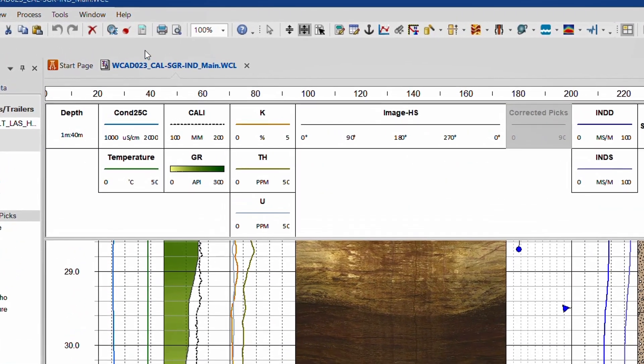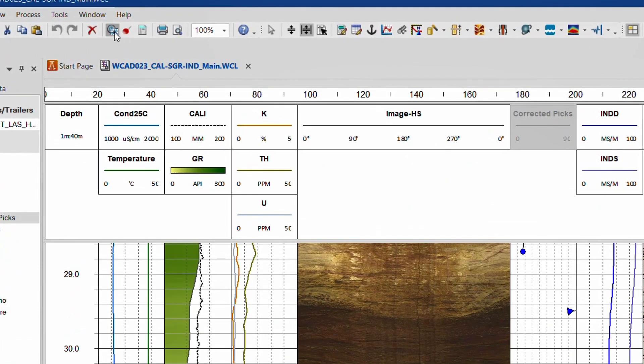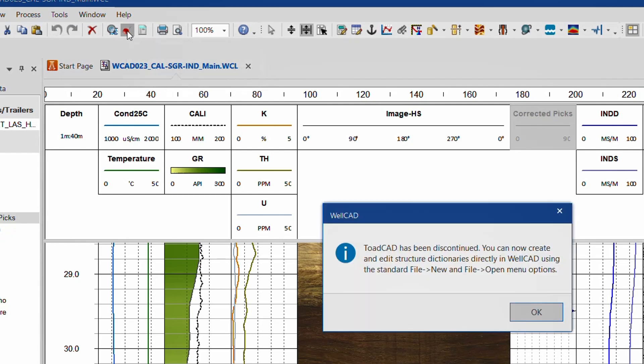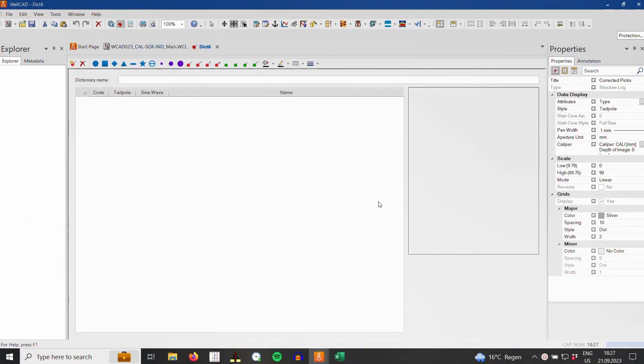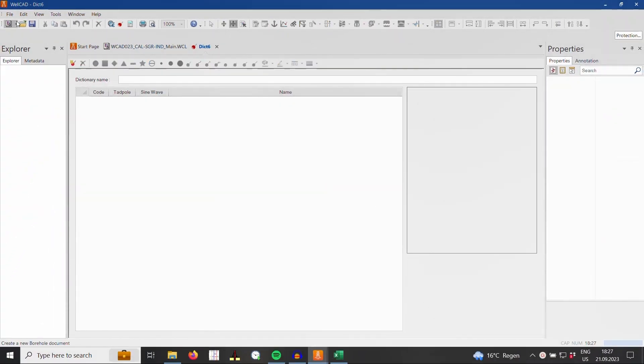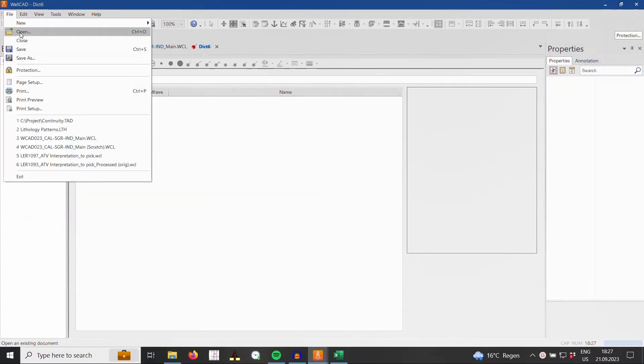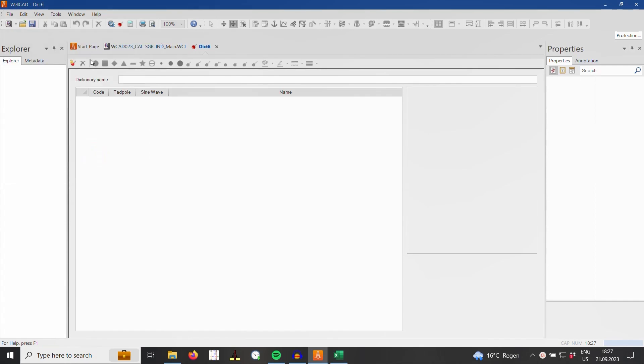You can still click on the LithCAD and ToadCAD icons in the toolbar, but a message box will inform you about the discontinuation of the standalone applications. When closing the message box by clicking on OK, the editor window will open and you can load classification dictionaries or create new ones.